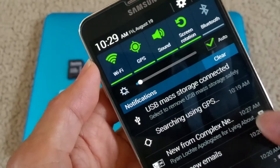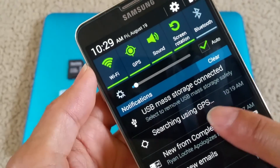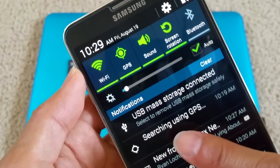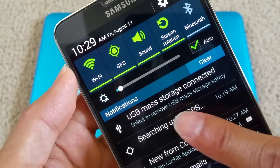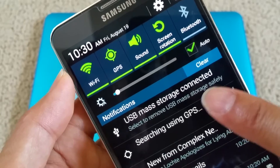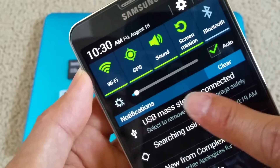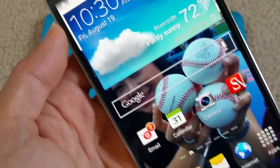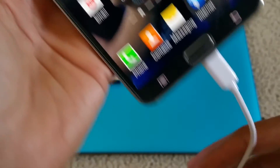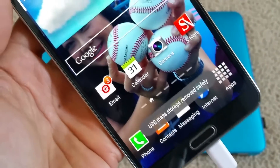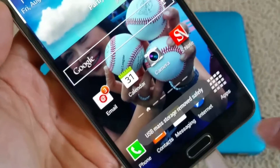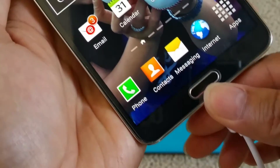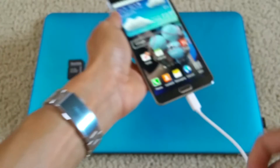Before you remove the drive, you want to click here to safely remove USB mass storage. If you don't do that, you might mess up your memory card or your thumb drive. Once it says safe to remove, you can unplug it or disconnect from here.